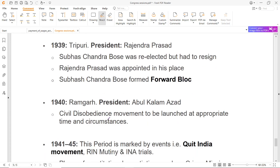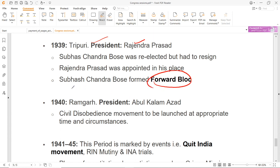1939 में session हुआ Tripuri में, President थे Rajendra Prasad. यह वो session था जहाँ पर Subhash Chandra Bose Congress से अलग होकर Indian National Army की तरफ चले जाएंगे. Gandhi जी का मान रखने के लिए Subhash Chandra Bose ने Congress छोड़ दिया और Rajendra Prasad को उनकी जगह appoint किया गया. Subhash Chandra Bose ने अपना Forward Block form किया. 1940 में Ramgarh में session हुआ, Abul Kalam Azad President थे, और civil disobedience movement दोबारा launch करने का resolution यहाँ पर adopt किया गया.